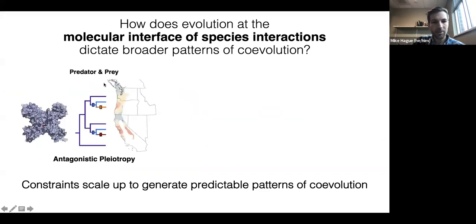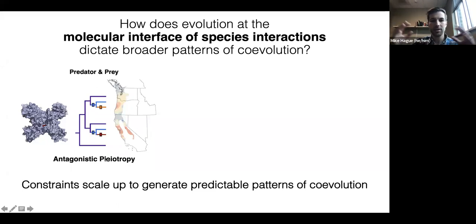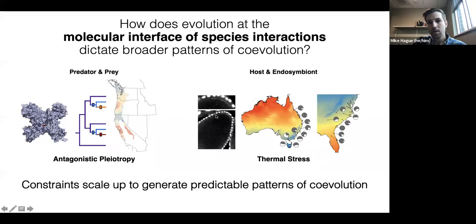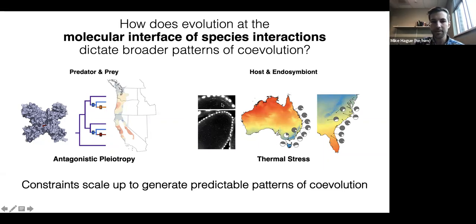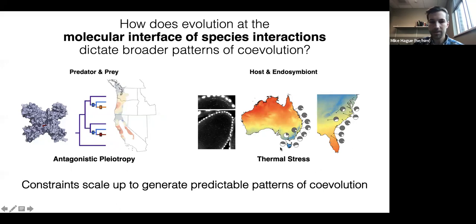In the case of the predator-prey arms race, antagonistic pleiotropy and constraints associated with mutations arising in this pore lead to predictable parallel sequences of amino acid changes in multiple lineages of garter snakes that have convergently evolved escalated resistance. In the case of host and endosymbiont, constraints associated with temperature and the ability of Wolbachia to get to the developing host germline in developing oocytes seem to lead to predictable clinal patterns of variation in endosymbiont prevalence on multiple continents.